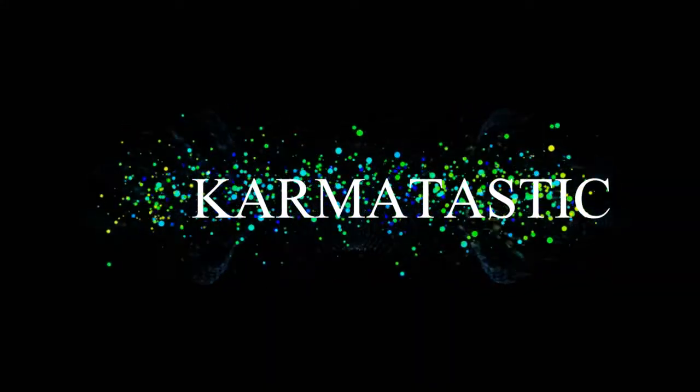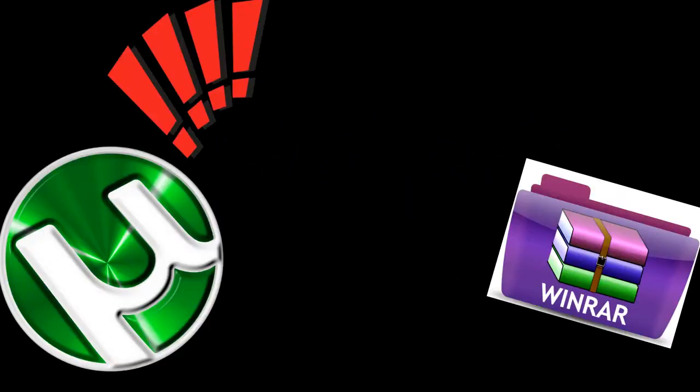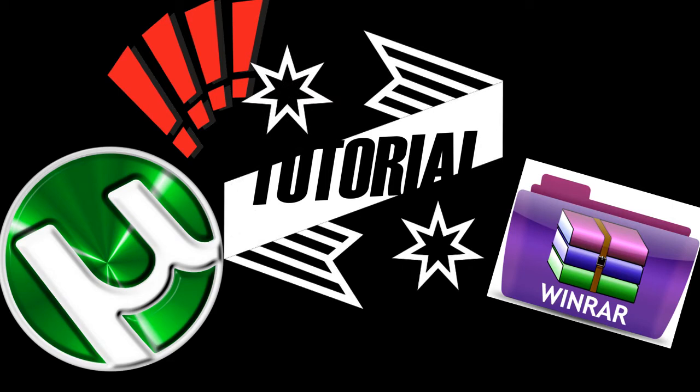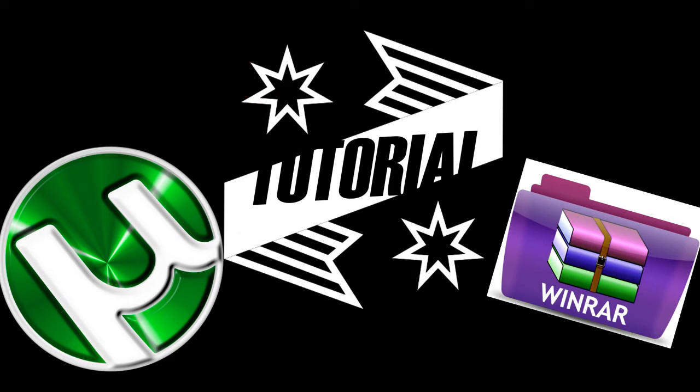Hey everyone, it's Grummatastic here, and today I'll be showing you guys how to install uTorrent and WinRAR because a lot of people have been having issues with that.